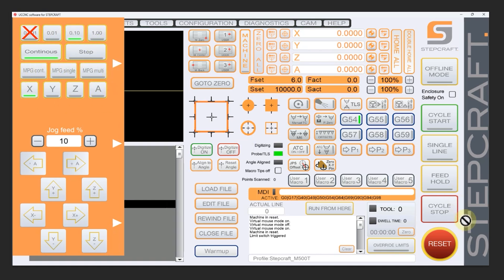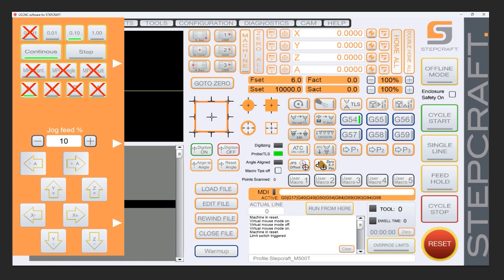These here, we can just ignore. They're for a controller. Forget about them. And our A axis, we can get rid of that as well because it's something that most people don't use.